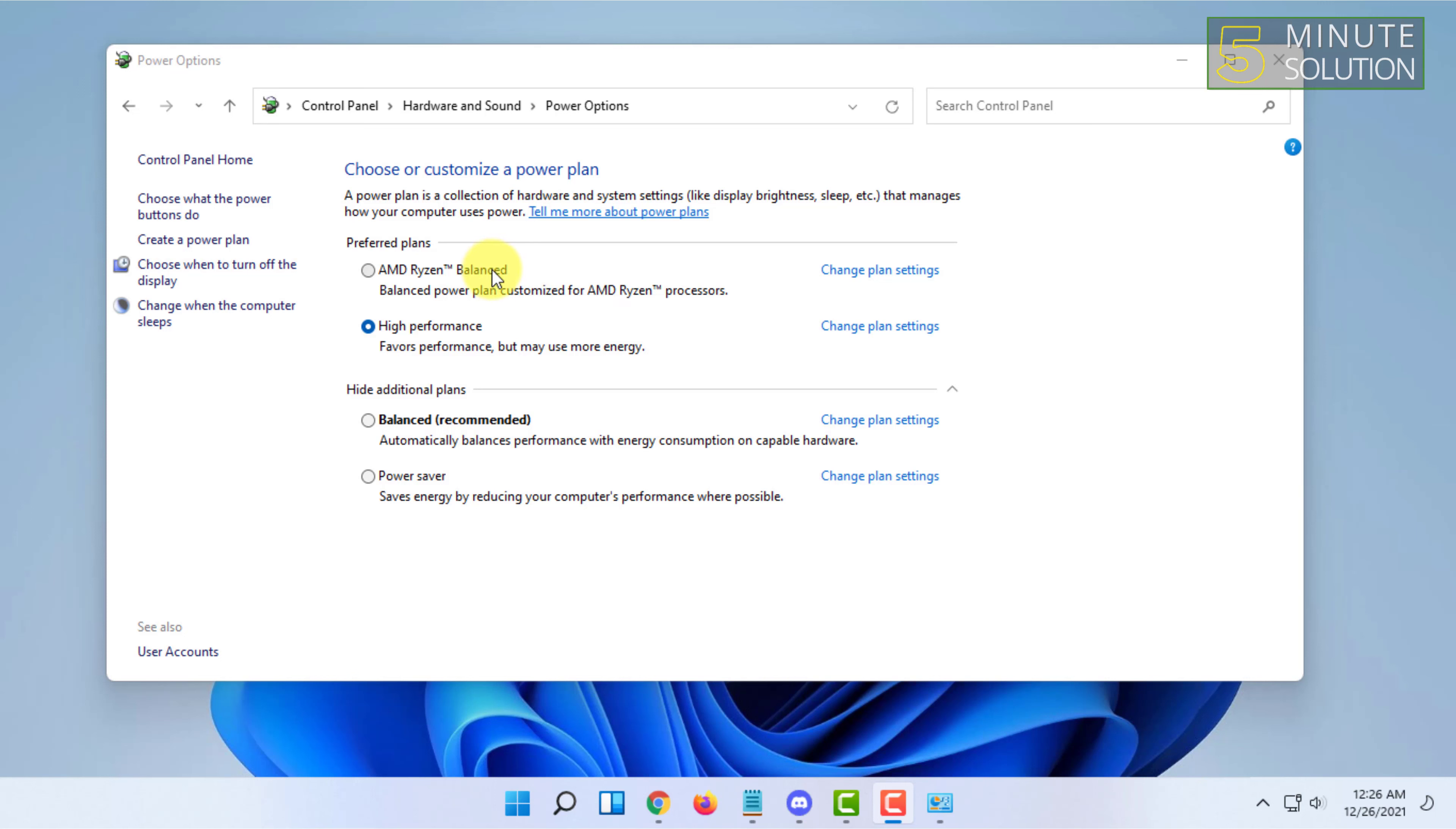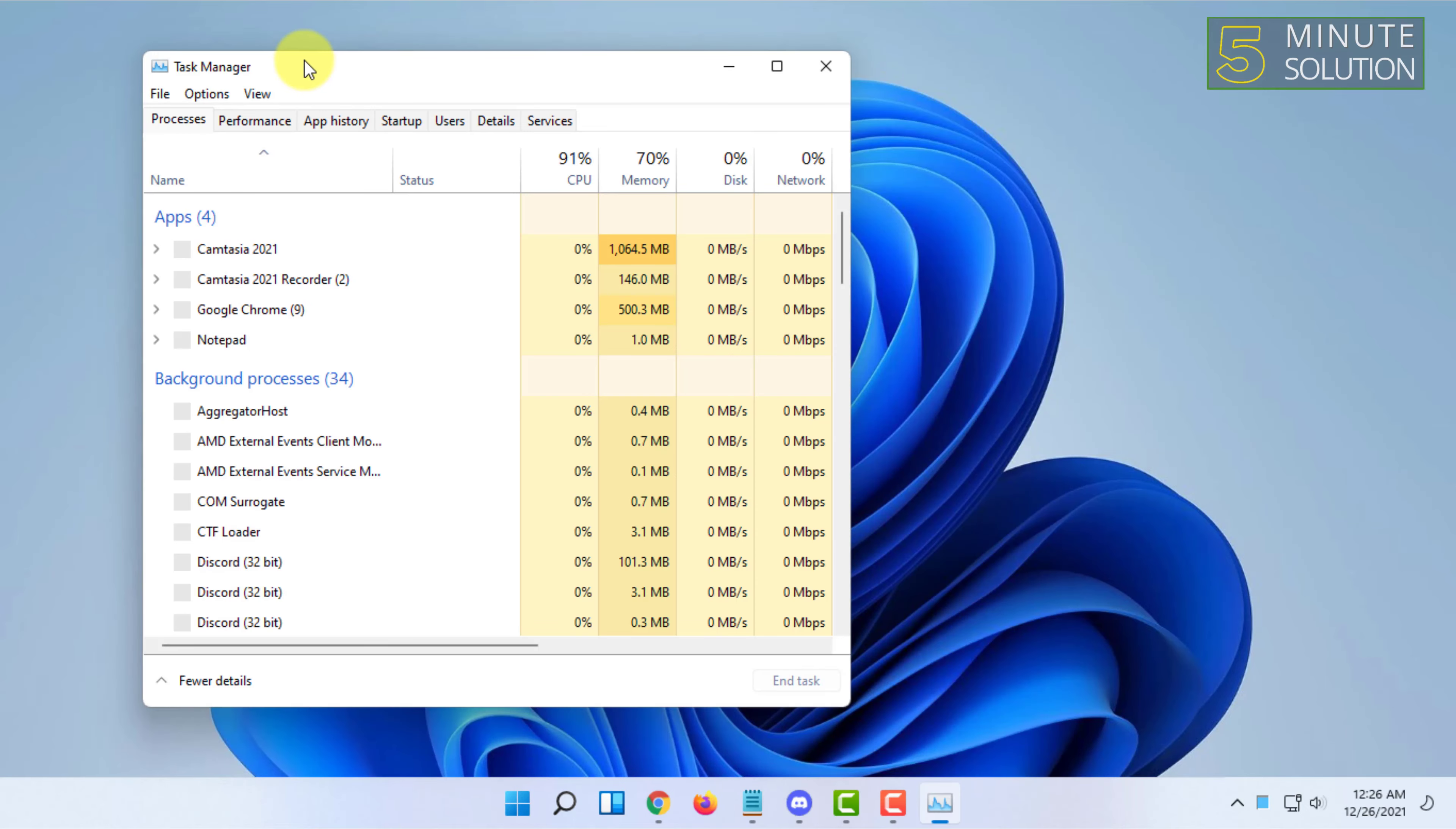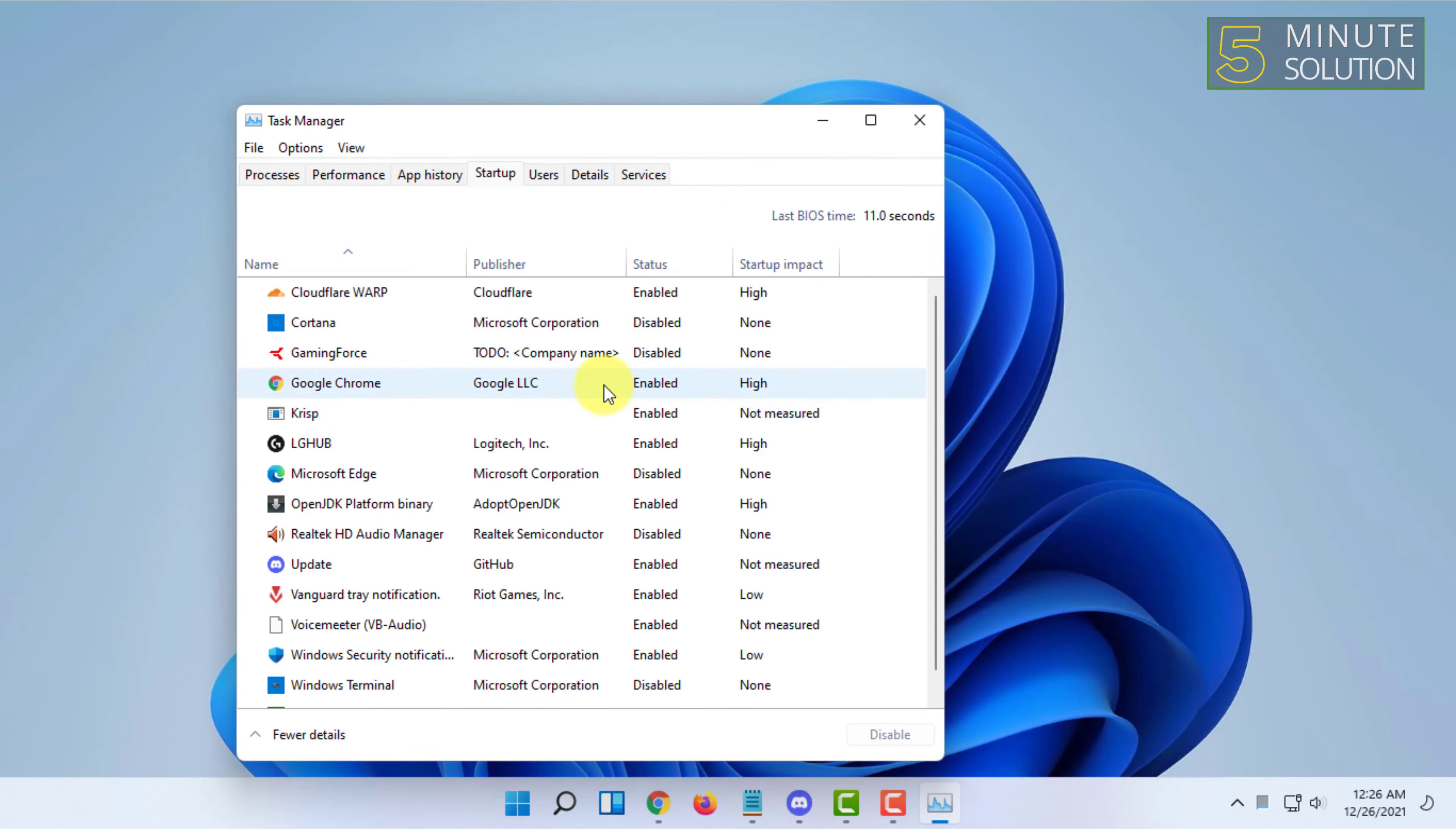Then what you have to do is open your Task Manager by pressing Ctrl Shift and Escape. Then you have to go to startup and disable all the unnecessary programs here. So that's the second step.